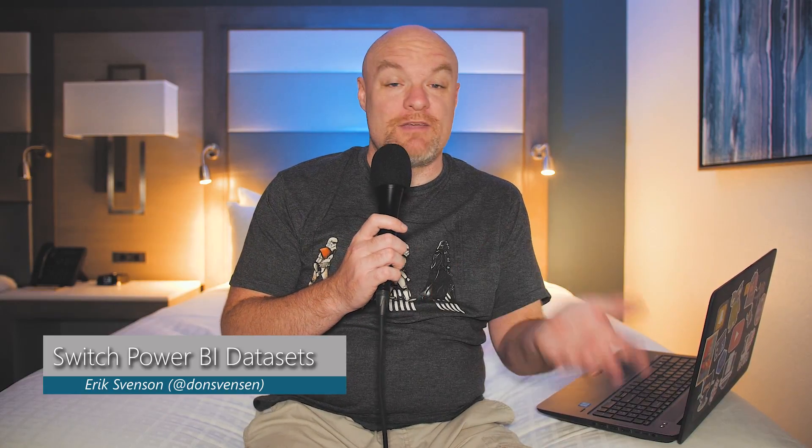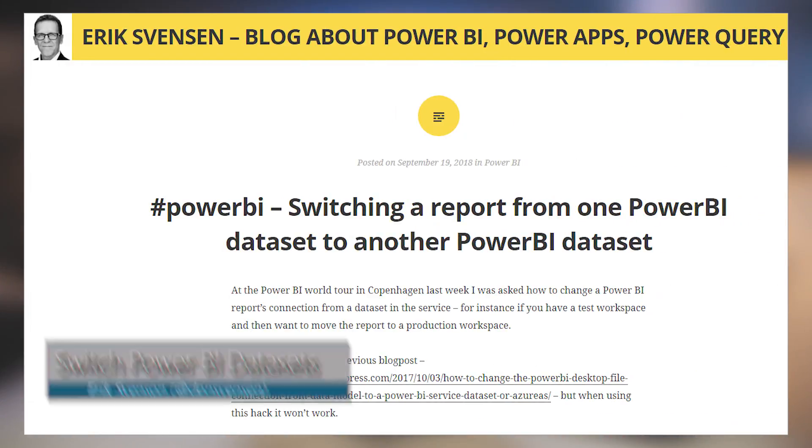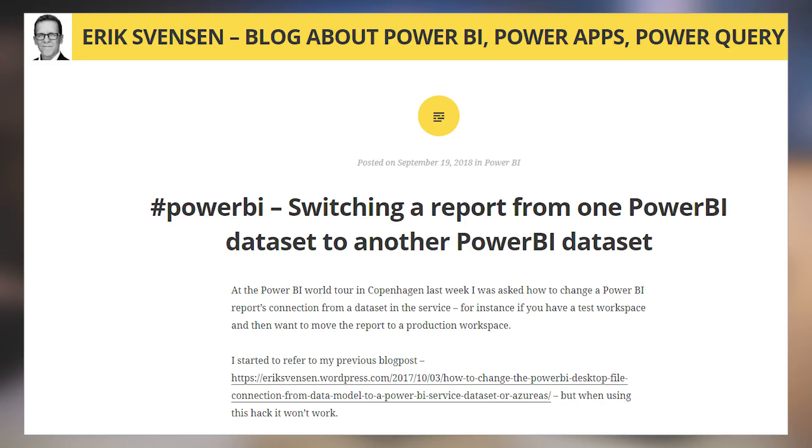Eric Svensson's got a blog post talking about switching a dataset for a given report. In this case, we've got a report and we're switching it from one dataset to another dataset. He walks through how you can do that fairly easily. It's a pretty cool technique — if you're not familiar with it, I highly recommend you check out this blog post. It may come in handy one day. Links, as always, down below.